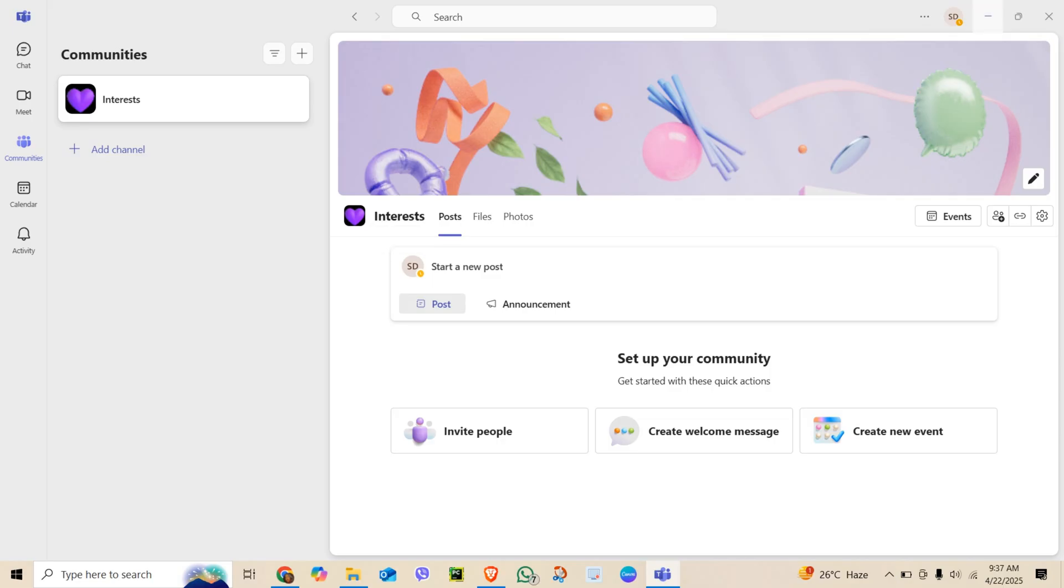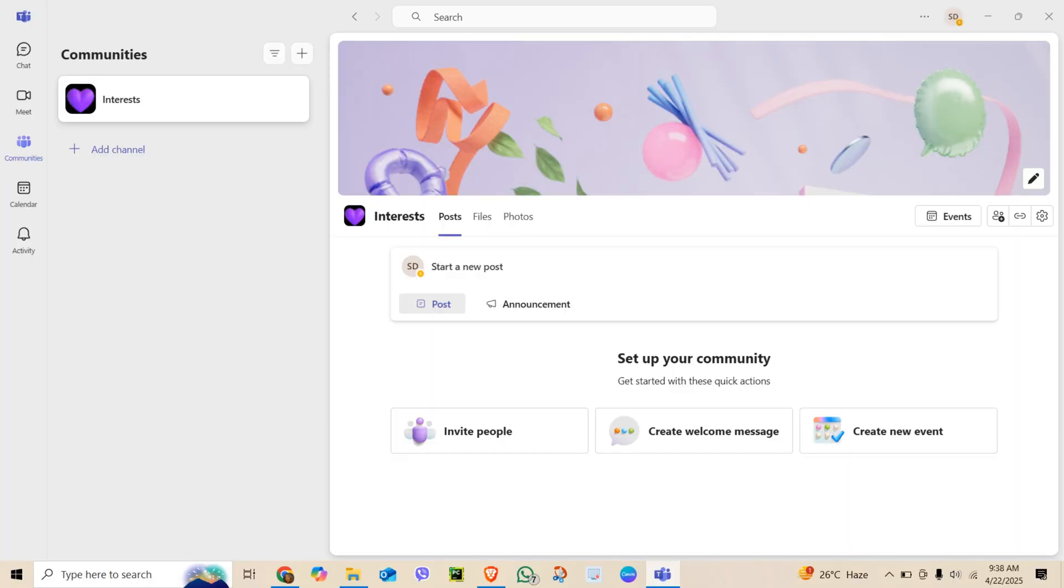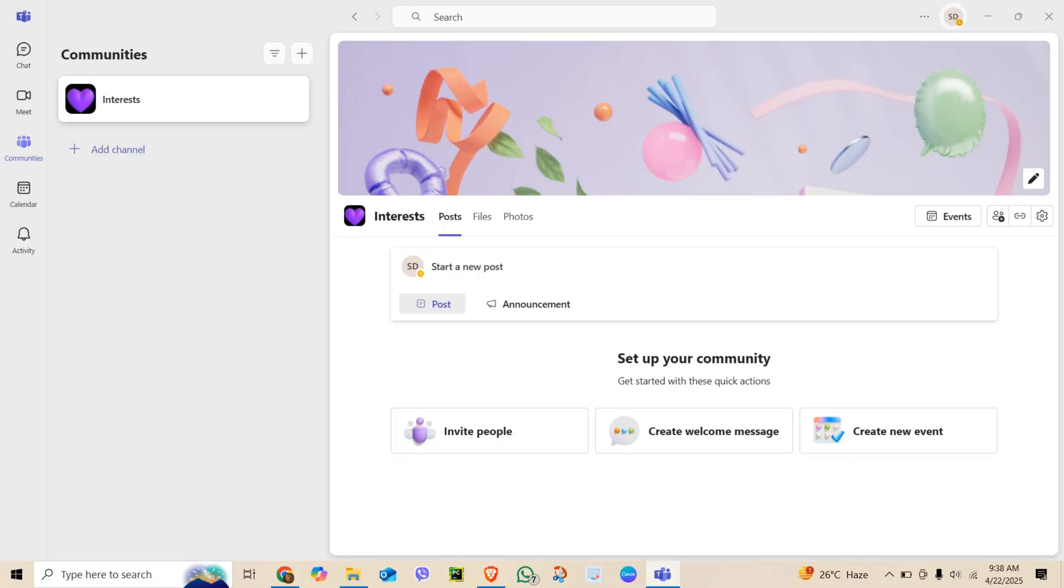Unfortunately, there is no built-in setting to directly change this timer, but I will show you how to work around it.